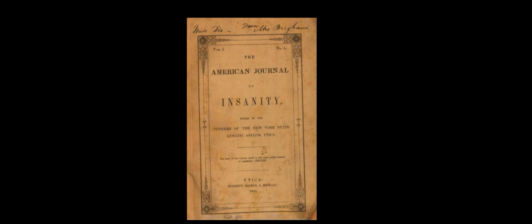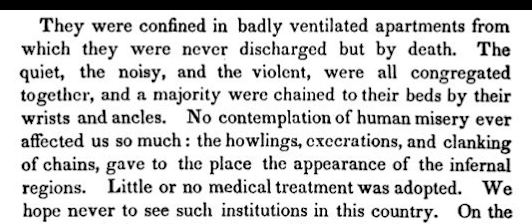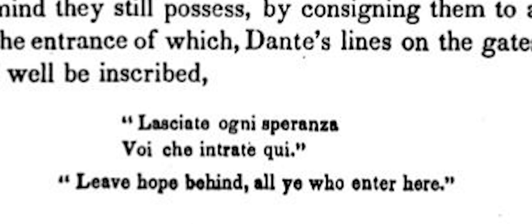In the first volume of the Journal of Insanity in 1844, a warning not to replicate the European asylum models suggested Dante's lines on the gates of hell might well be inscribed: leave hope behind, all ye who enter here.